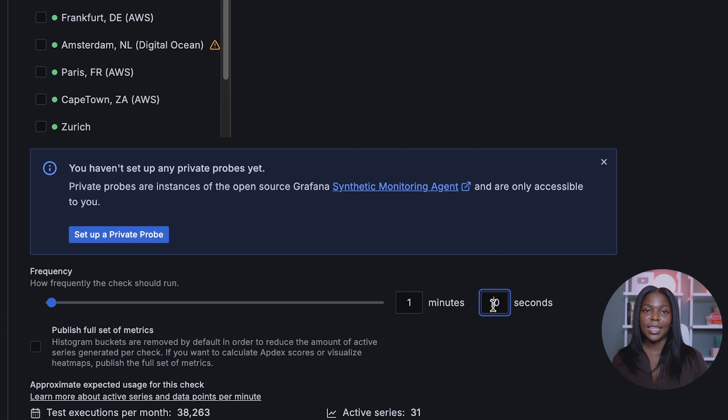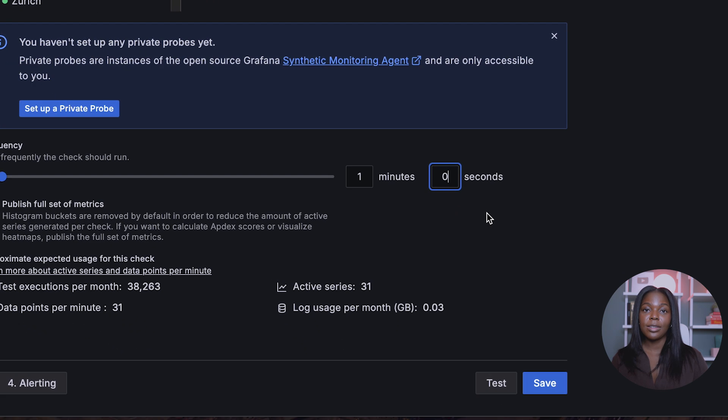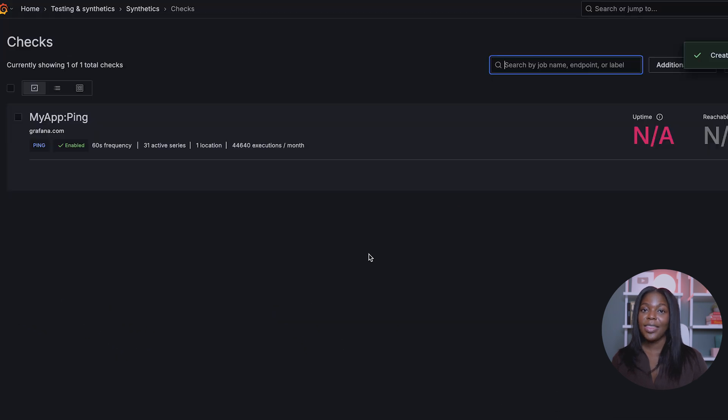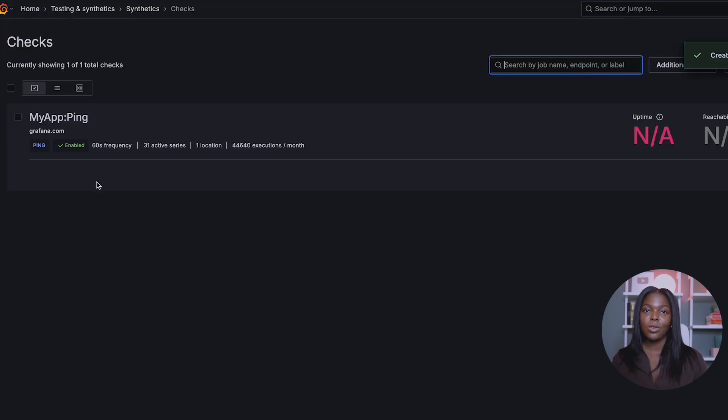Next, you can select Frequency. Make sure to keep in mind the free tier limits for using this service. And there you have it.